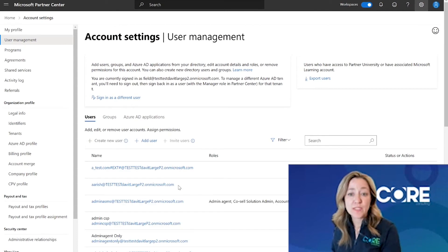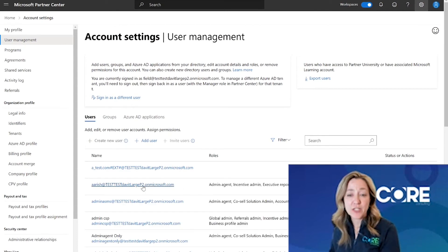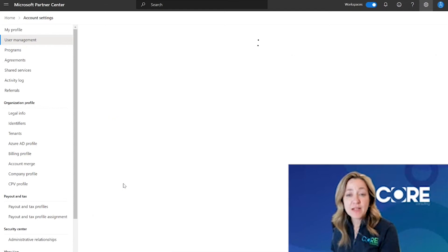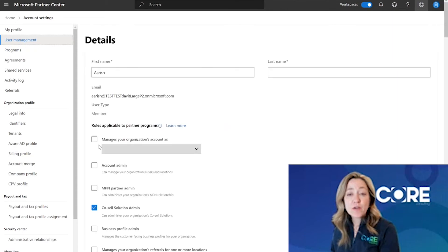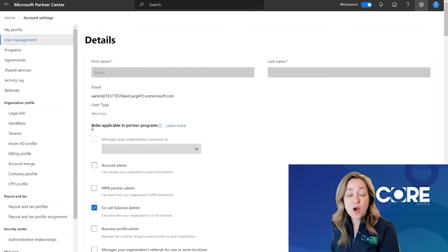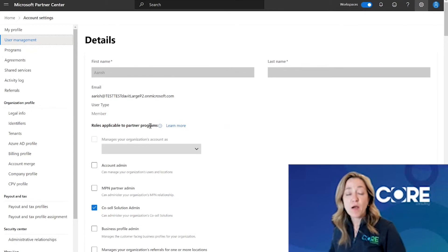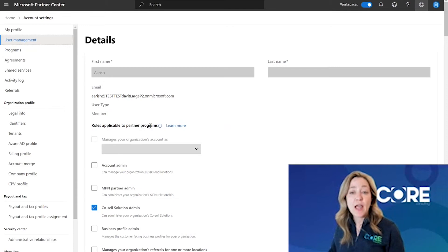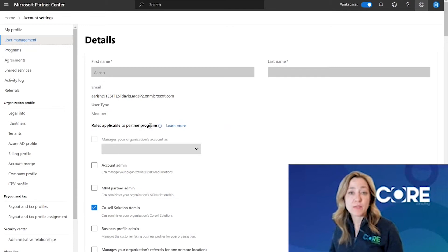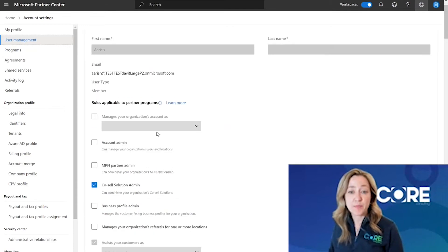Let's go ahead and go through those roles and permissions. I'm going to click on the email to open up that user. The first set of permissions you're going to see are the roles applicable to the partner program — everything related to being part of the Microsoft Partner Network and the partner programs that you'll have access to inside the Microsoft ecosystem.